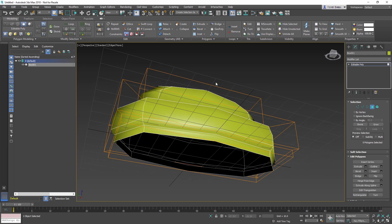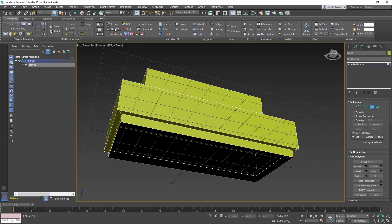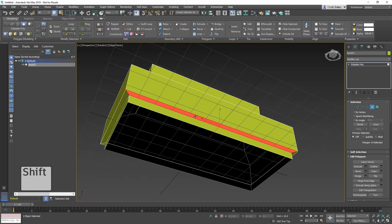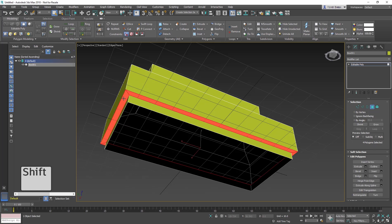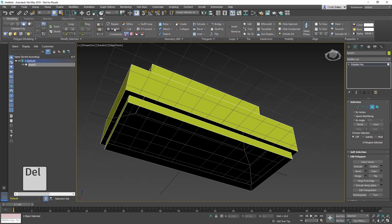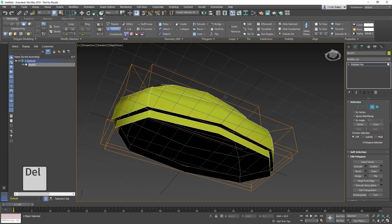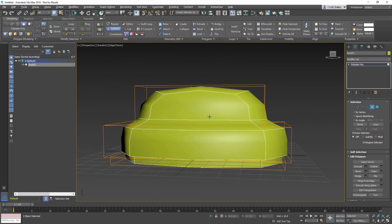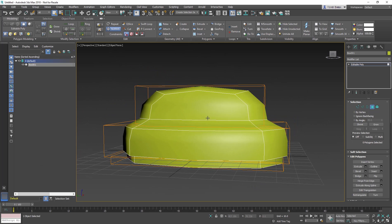Now turn NURMS off again. Delete the edge below the seat by selecting one polygon. Hold Shift, then select the polygon next to it, which then selects the ring of polygons. Then delete the ring of polygons. Turn on NURMS again to see the smoothed results. The seat is looking rough. It needs more smoothing.